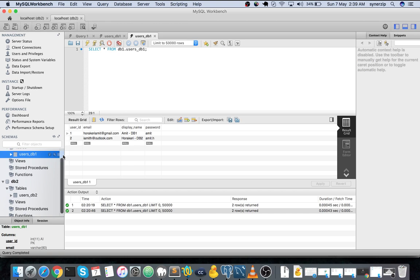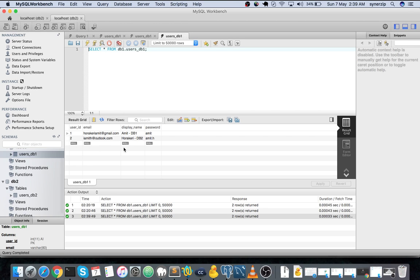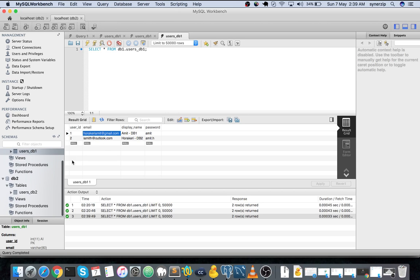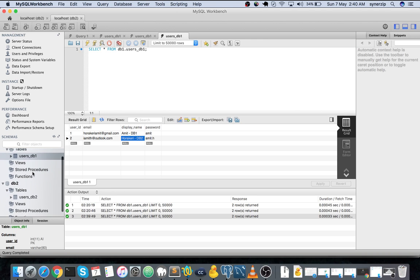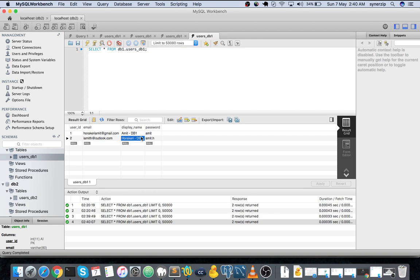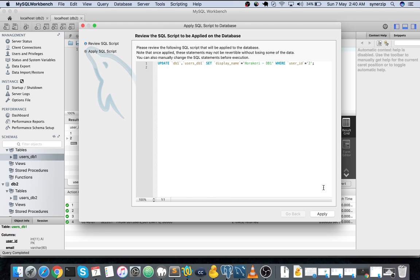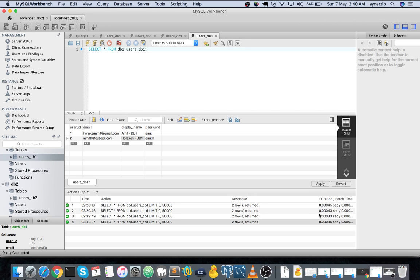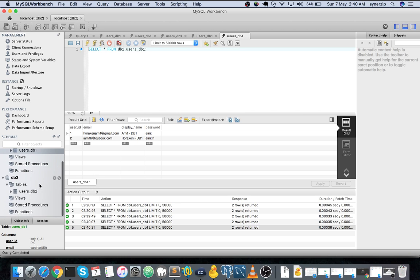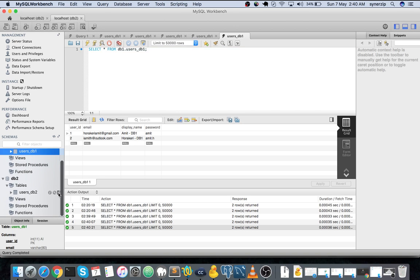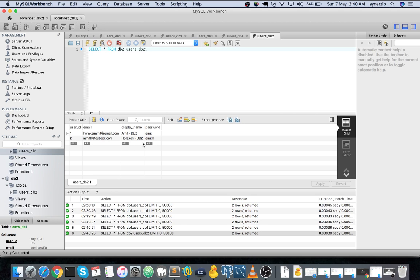I have added four columns here: user ID, email, display name and password. I have added the entries for DB1. Let me just change this to DB1 so that the records coming from this particular database suggest that they are from DB1. Let's cross verify this. This is DB2, DB2.